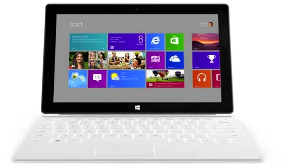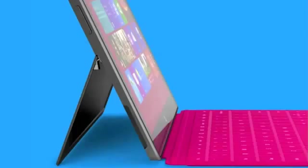The tablet also includes a built-in kickstand on the back, magnesium casing, and a touch or type cover.